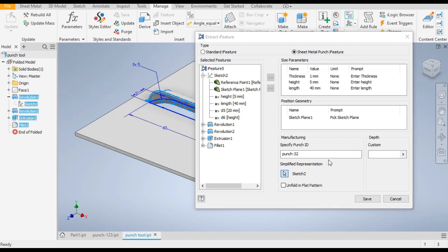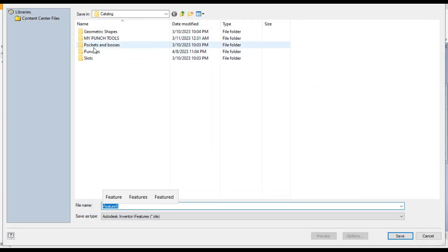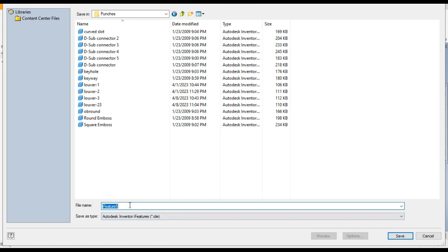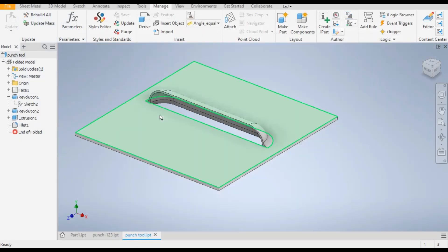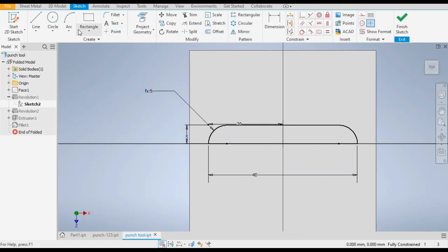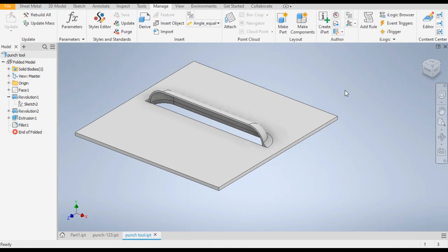Click on the representation sketch — it will open the folder where all the sheet metal punches are saved. Go to Punches and then Punch 32. If during Extract Feature there is an error asking about the center point from where you will place the punch, just open the sketch and make a point at the center. The error will be resolved.